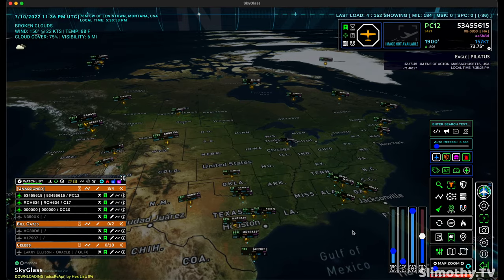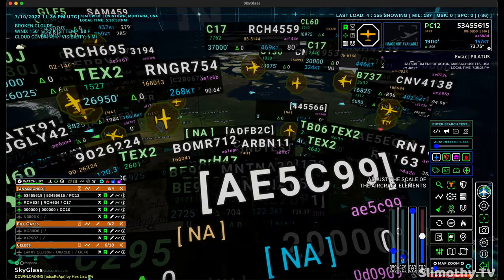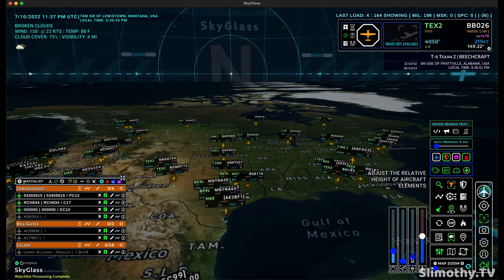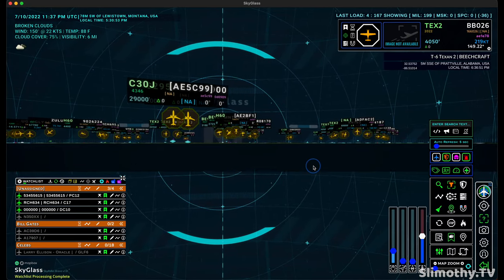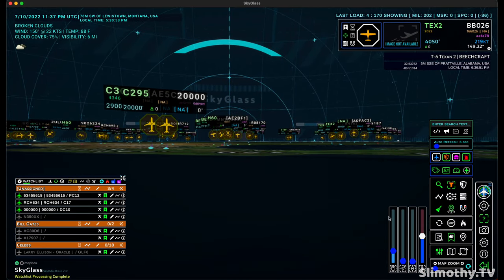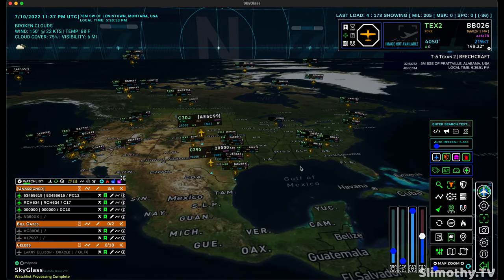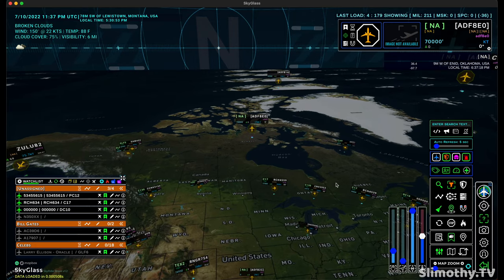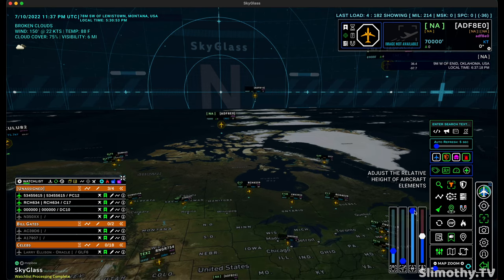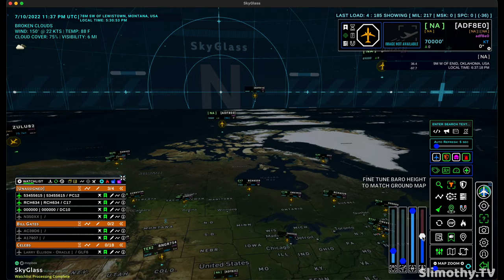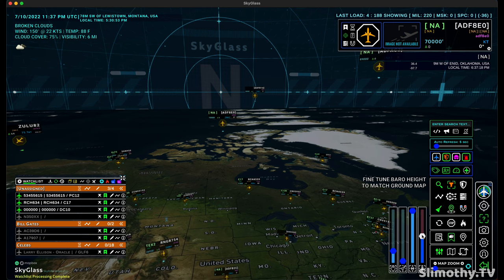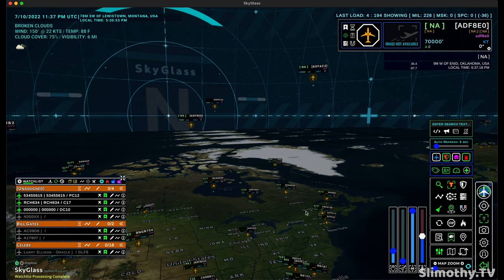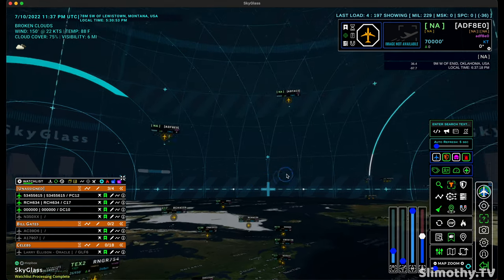Real quick, I'm going to go over some of these controls. This one adjusts the sensitivity. This one I've already shown you — you can change the size of the icons. The next one's really cool: it adjusts the relative height of the aircraft elements. So if I go all the way down, you can't really tell which one's higher or lower. But if I scroll this all the way up, it really differentiates the high-flying aircraft — like these ones up here. Now these could be misreads, it might not really be at 70,000 feet, but they might really be — they could be Google balloons, they're probably spy craft. This one over here I don't mess with — it's for fine-tuning the barometer height to match the ground map. I just click on this right here and it resets it. I also keep this automatic sweeper turned on to get rid of stale information — so if an aircraft hasn't been updated in a few minutes, it'll just get rid of it.